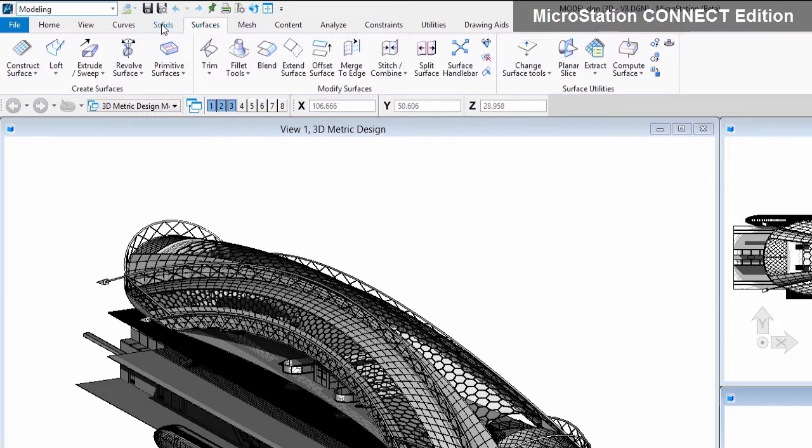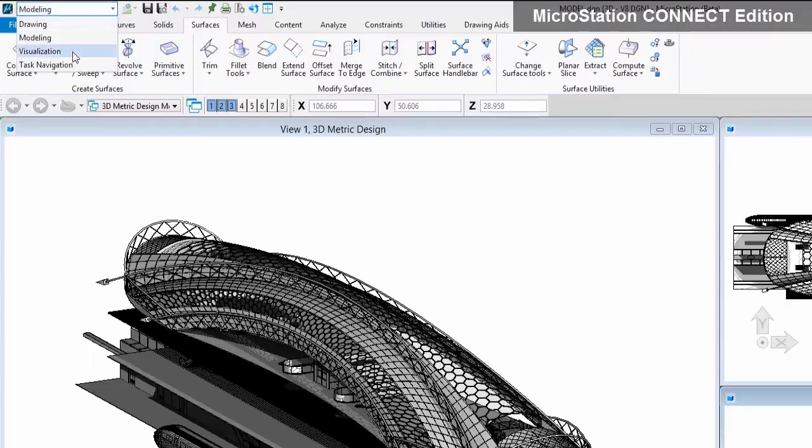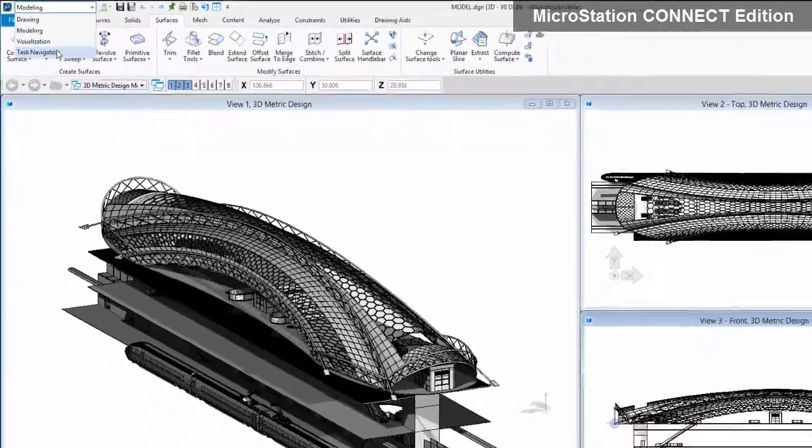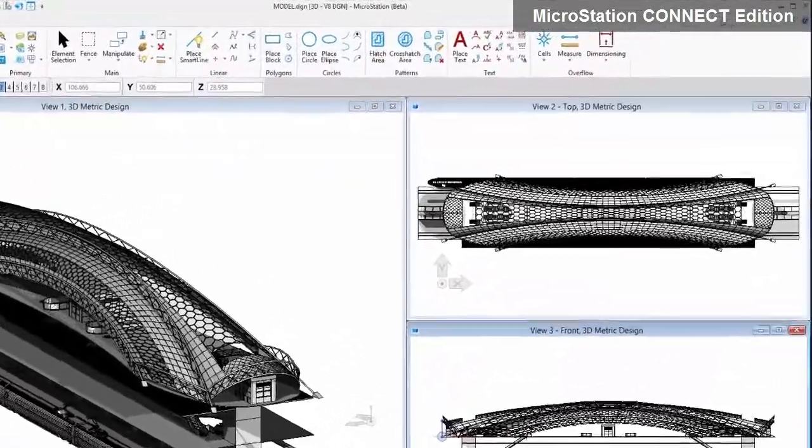Like modeling, drawing, and visualization, the Connect Edition reduces the time it takes for new users to learn and become proficient.